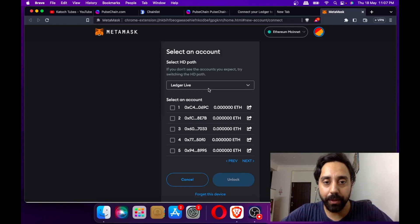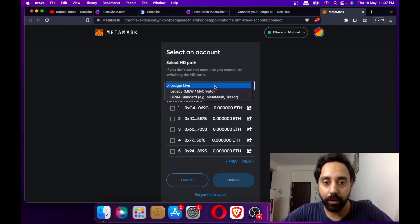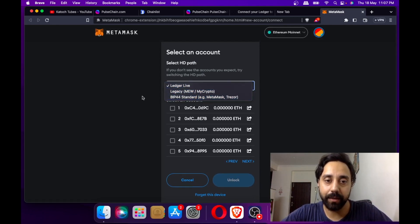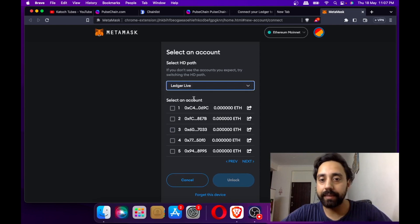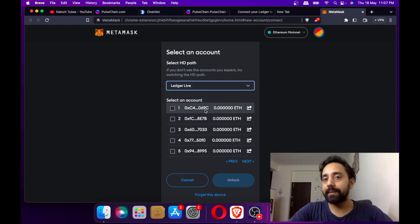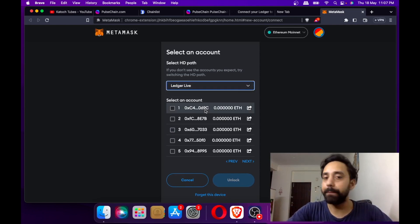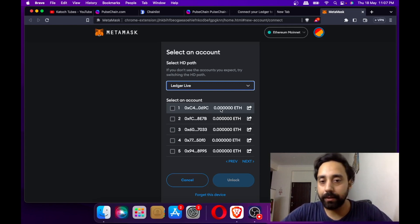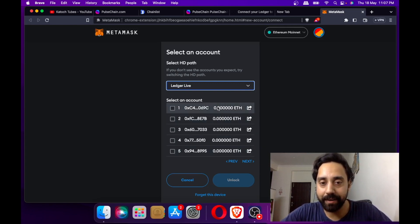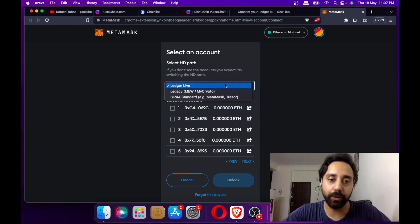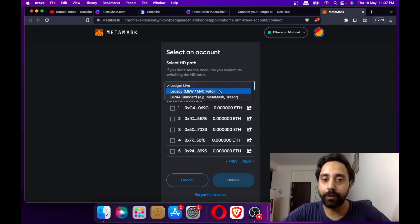This is connected. You have three options on the dropdown menu - either Ledger Live, Legacy, or BIP44 standard. If you have balance in your Ledger wallet Ethereum balance and it doesn't show you in the first five addresses, I suggest switching to other options in which it will show you.